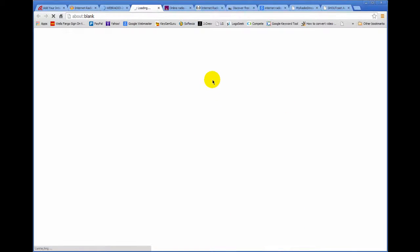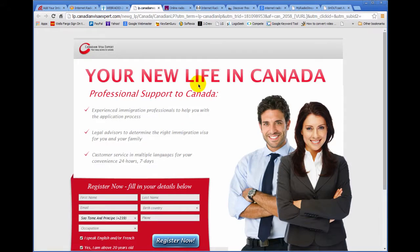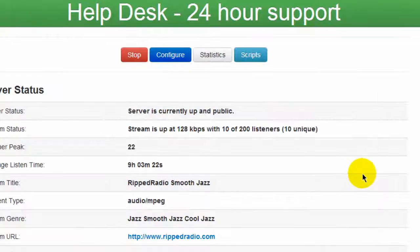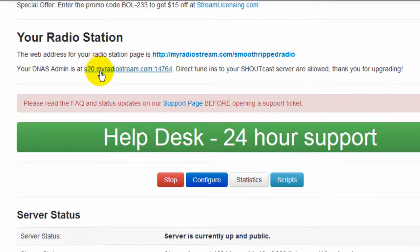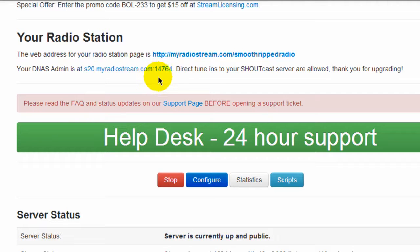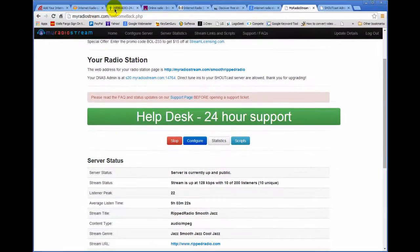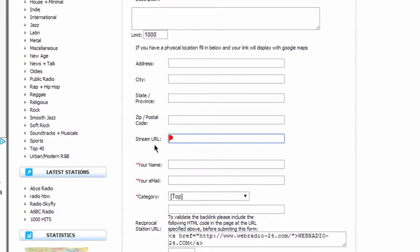Each radio station directory has its own particular rules to get submitted and you put in your information here. Your stream URL would be like mine is this one right here, a URL with a colon and a port. It could be an IP address colon and a port. But that's what you would put, for example, here on a stream URL. And everything else here is self-explanatory.